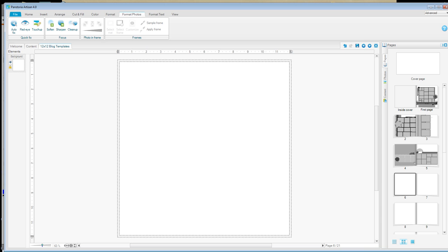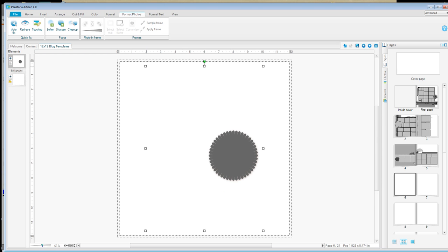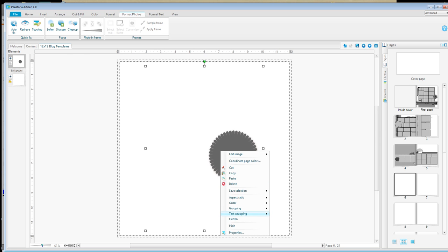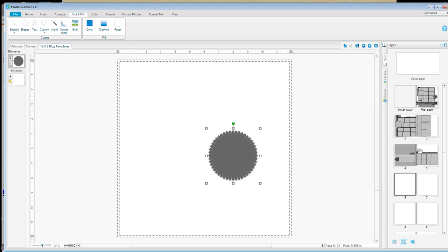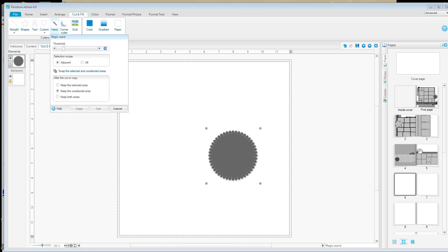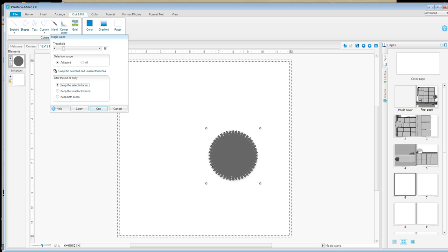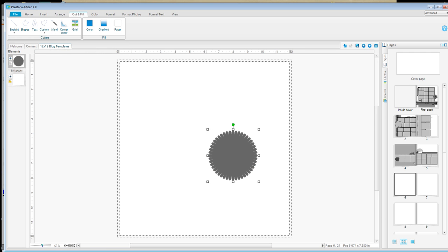When you right-click and you paste it, when you click on it, you notice you've got these squares all the way around it. That's because that template was an 11 by 8½ size. So if you'll flatten it and then go to Cut and Fill, you'll click on the Magic Wand — you want to keep the selected area — and you're going to click on your element and then say Cut. Now you see you've got just this little tiny bit instead of the full 8½ by 11 size.